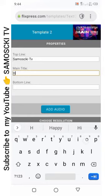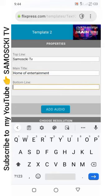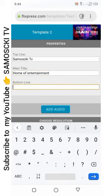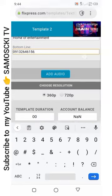For the main title, I put 'Home of Entertainment.' Then maybe at the bottom I put my number: 0916461565.